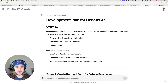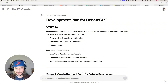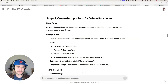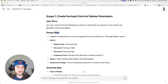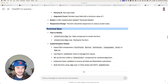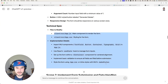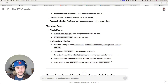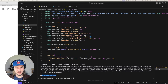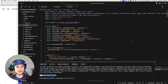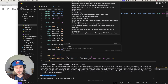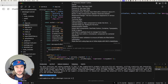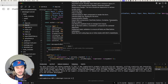The way I built this app is by generating a development plan using GPT-o1 preview — it thought for 25 seconds to generate the plan. The development plan produced individual scopes of work, each containing user stories, design specs, and technical specs with fairly detailed instructions on what needs to be developed. I then took those specs and pasted them into Cursor's composer feature.